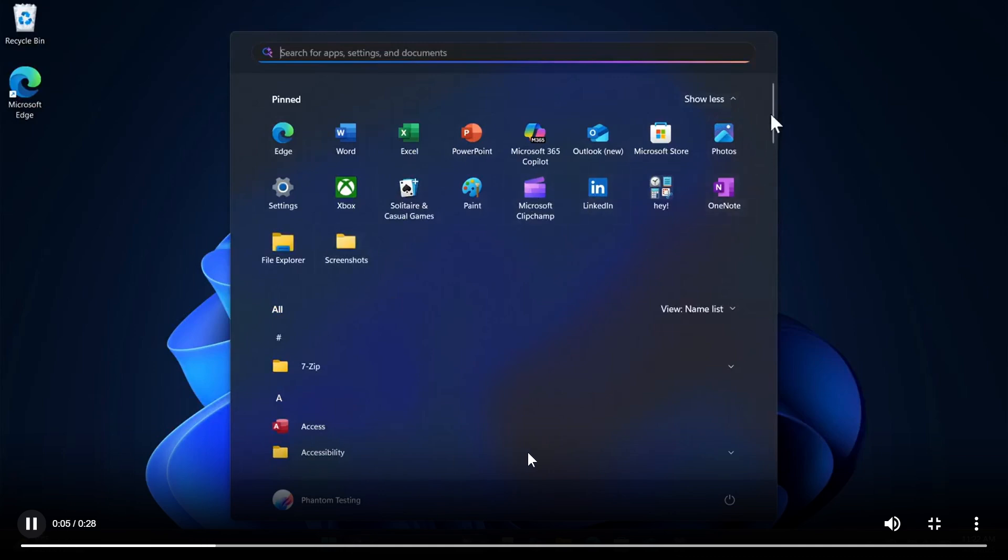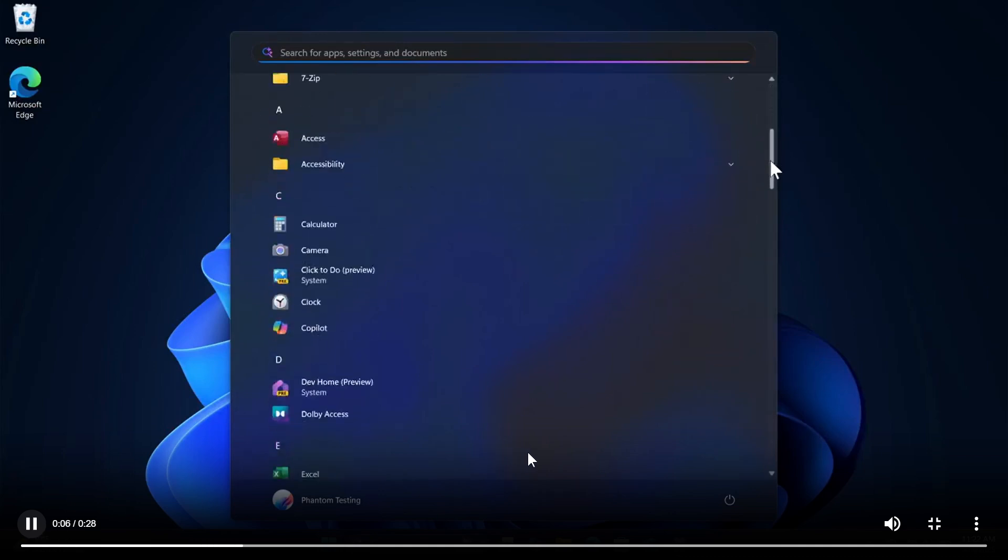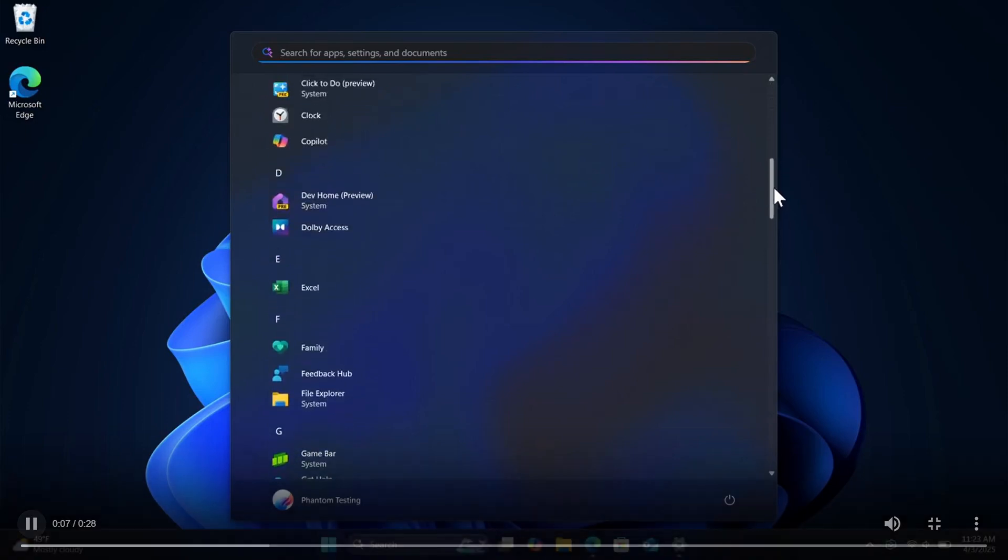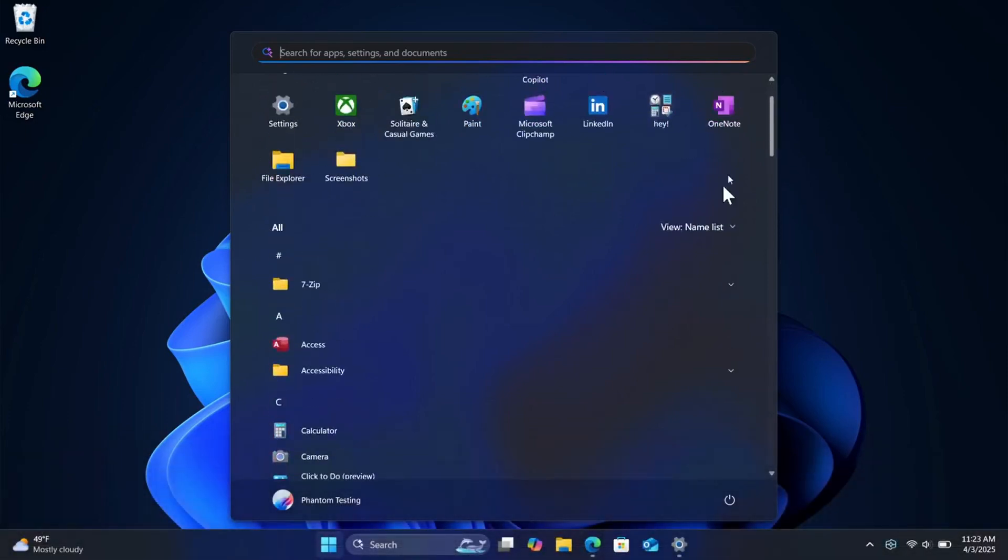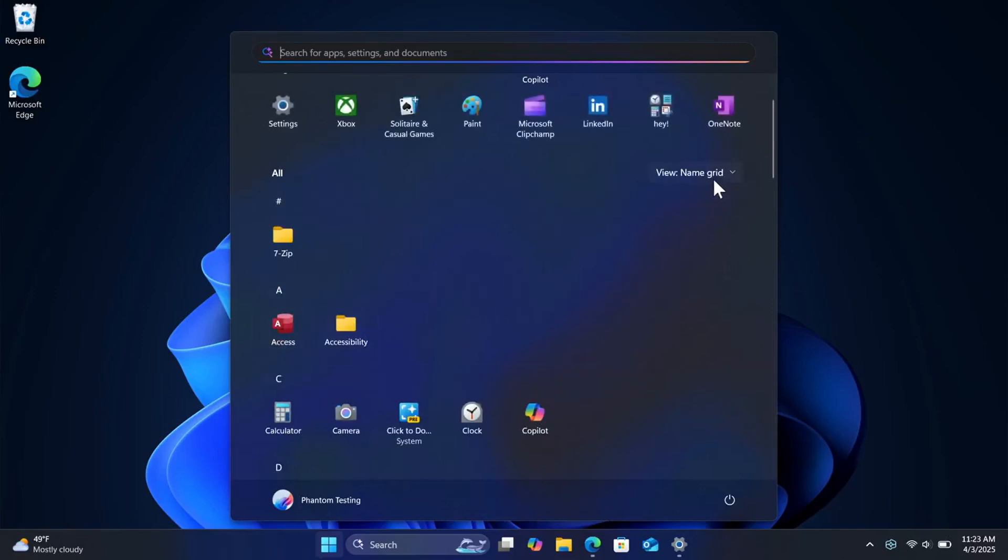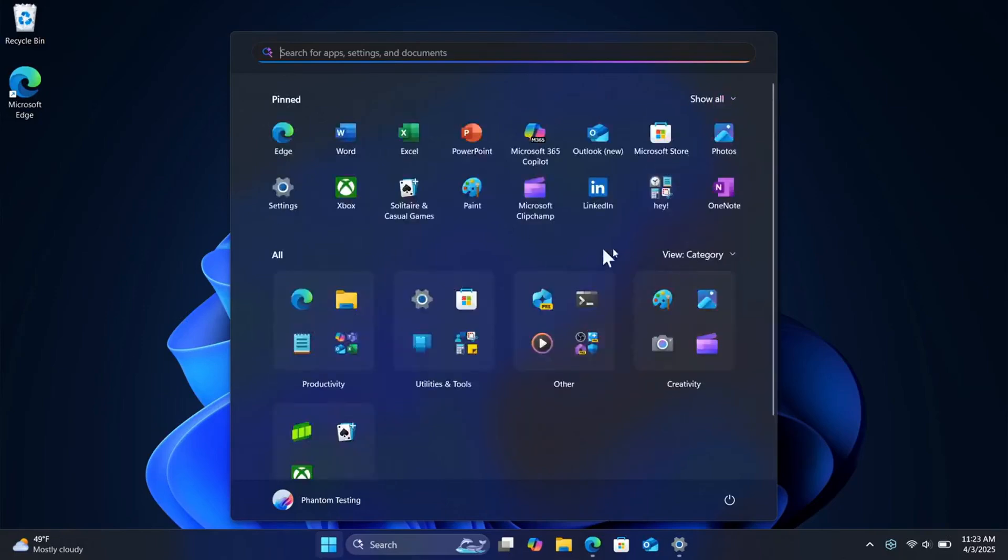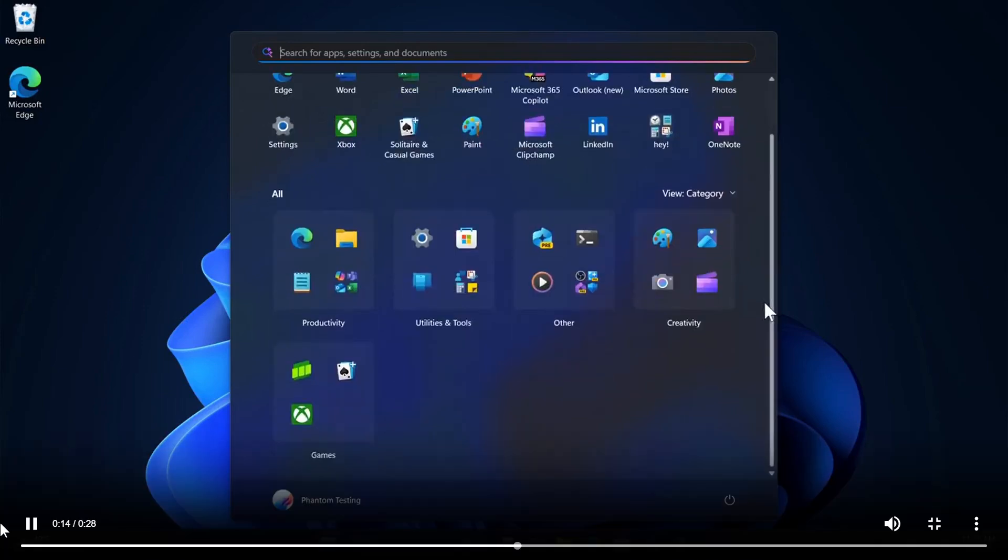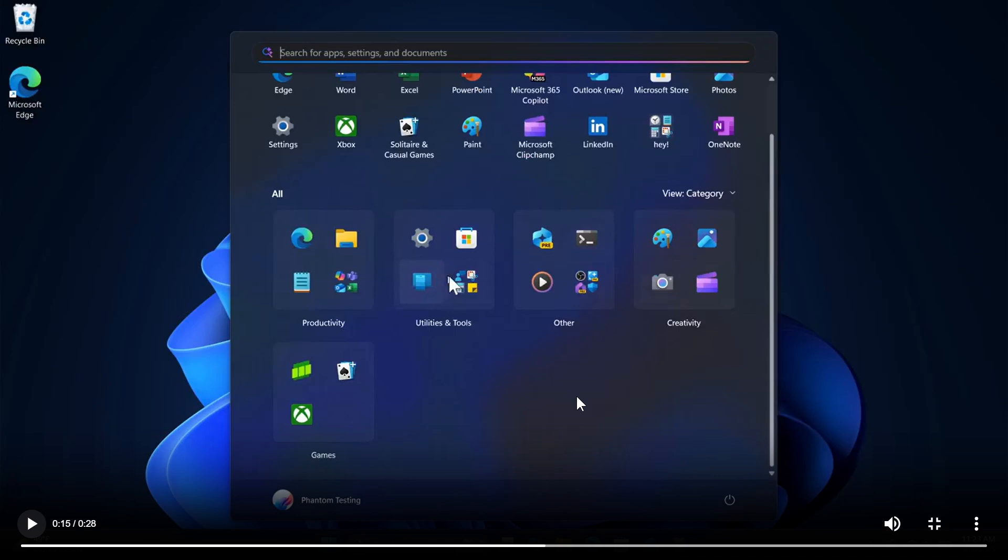And if we carry on playing we can see a couple of other options you've got name grid for your all apps you've got category and this is interesting this category because I have posted on this previously and this is something which looks kind of very similar to live tiles and combining live tiles and folders on the start menu and we can see we've got productivity utilities and tools other creativity and games.